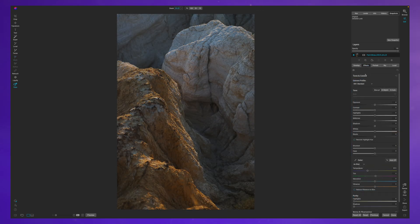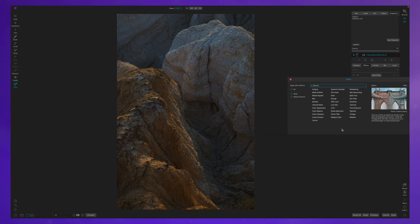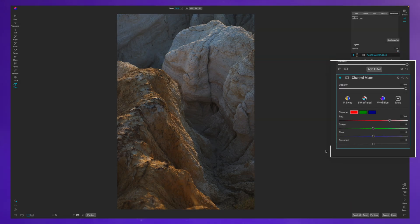What we're going to do is go over to the effects pane or module, click add filter, and we're going to add the channel mixer.